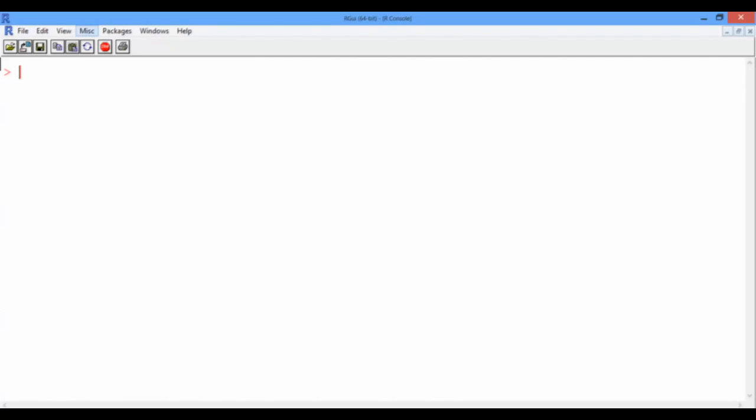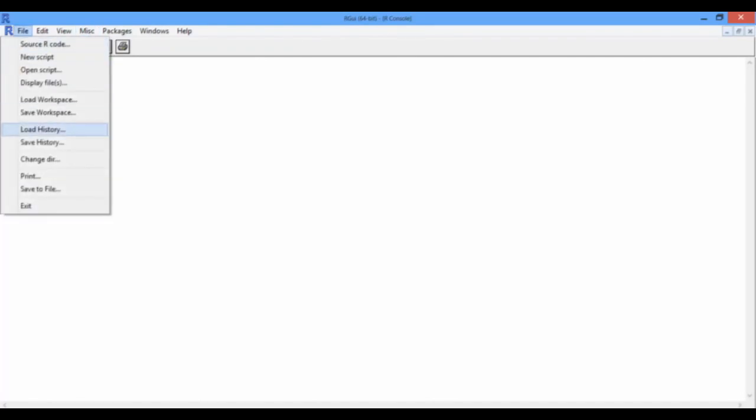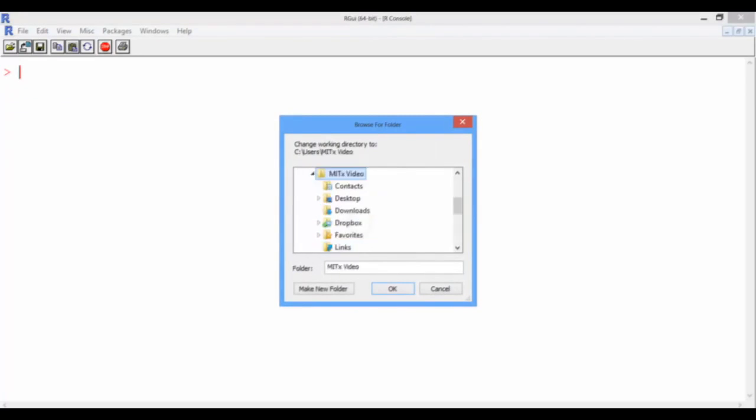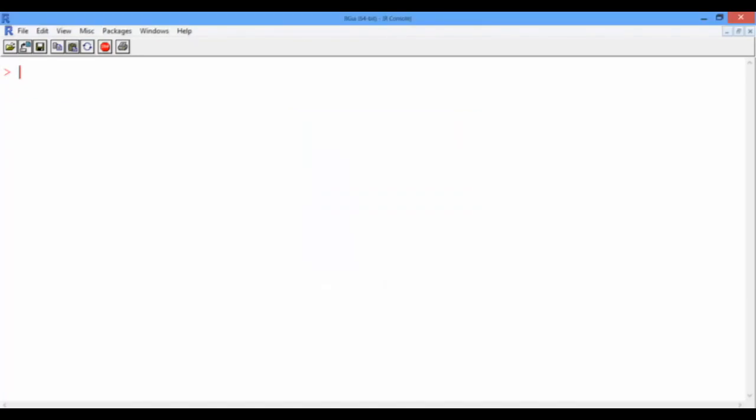To do so, if you are on a Mac, go to the miscellaneous menu and select Change Working Directory. If you are on a PC, go to the File menu, select Change Directory and then navigate to the folder where you saved the .csv file. Then press OK.